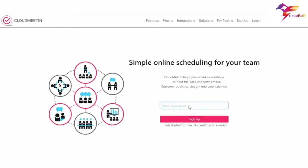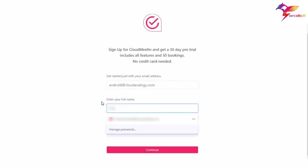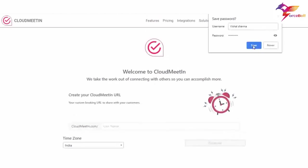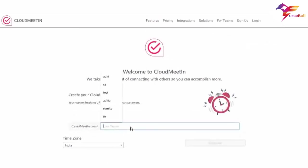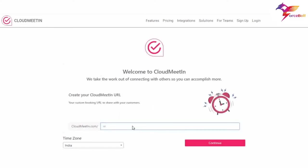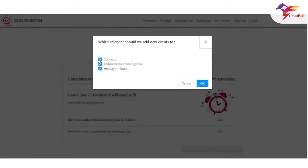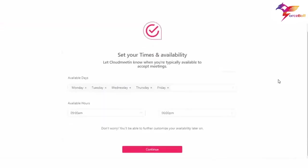Let me now show you the app demo. First, you need to sign up to Cloud Meeting — enter your email address and the app will ask for permission to access your Google Calendar. Here is the sign-up page — fill in all the required details: email, name, and password. Once signed up, you will see a meeting scheduling URL page. The name added to the meeting scheduling URL should be unique. Here is the time zone field.